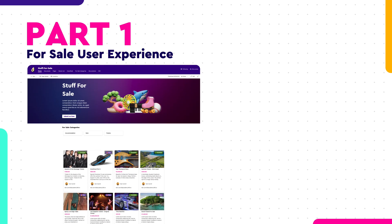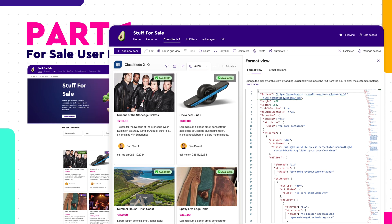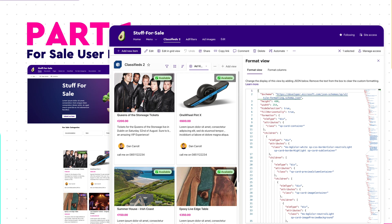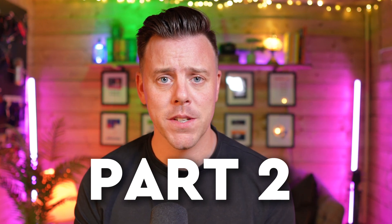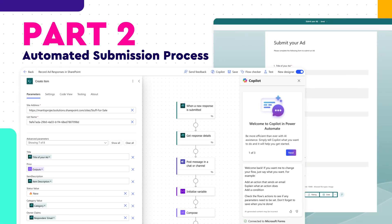Hey everybody, welcome back to the channel. This video is the second part of a two-part extravaganza all about building a classifieds or for sale items list experience within SharePoint Online. The first part is a previous video — I'll have the link in the description — and it was all about the end user experience and using some JSON formatting to create a beautiful list experience that we could embed on a page. This video is part two and we're going to focus on how we can allow people to submit items to our for sale list.